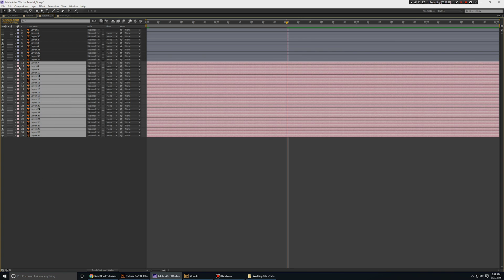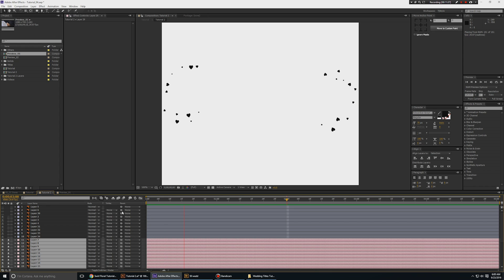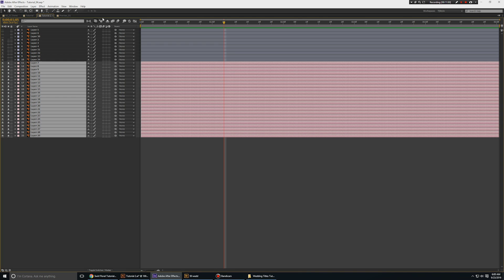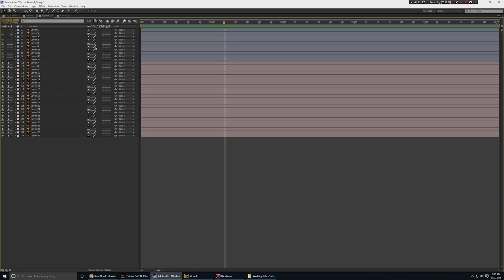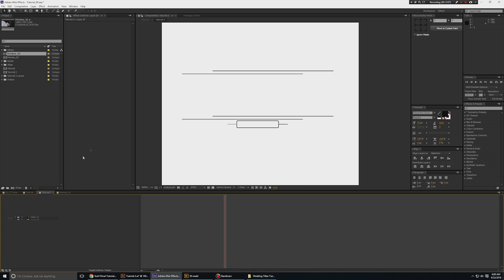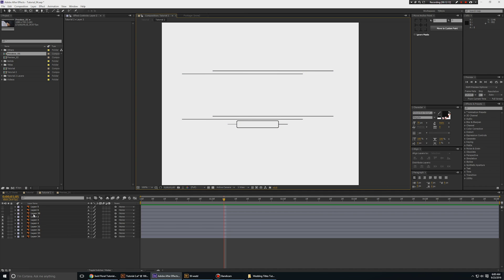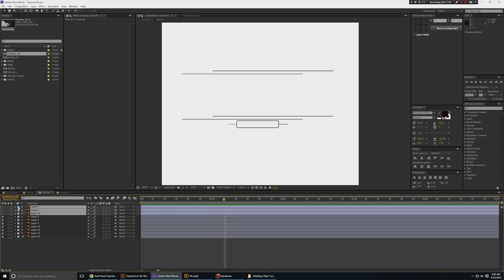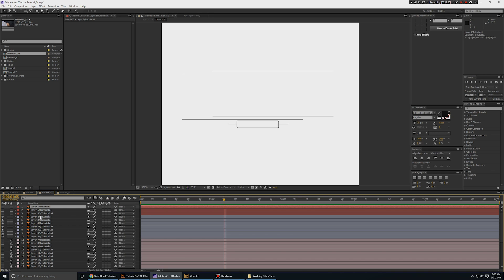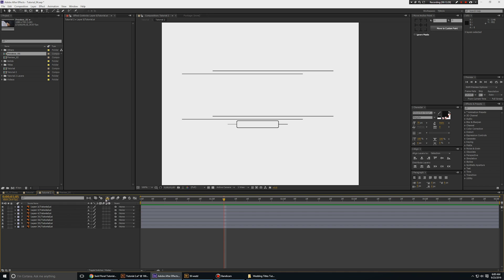Let's preview these by soloing the layers. Looks quite nice — this is awesome. Because there are so many layers, click 'Toggle Switches and Modes' to reveal the shy icon, shy all of them, and enable shy for the composition so these layers are hidden. Also remove the solo and remove the eyeballs so they don't get in the way. You may also want to lock these layers. Now we can focus on animating the rest.